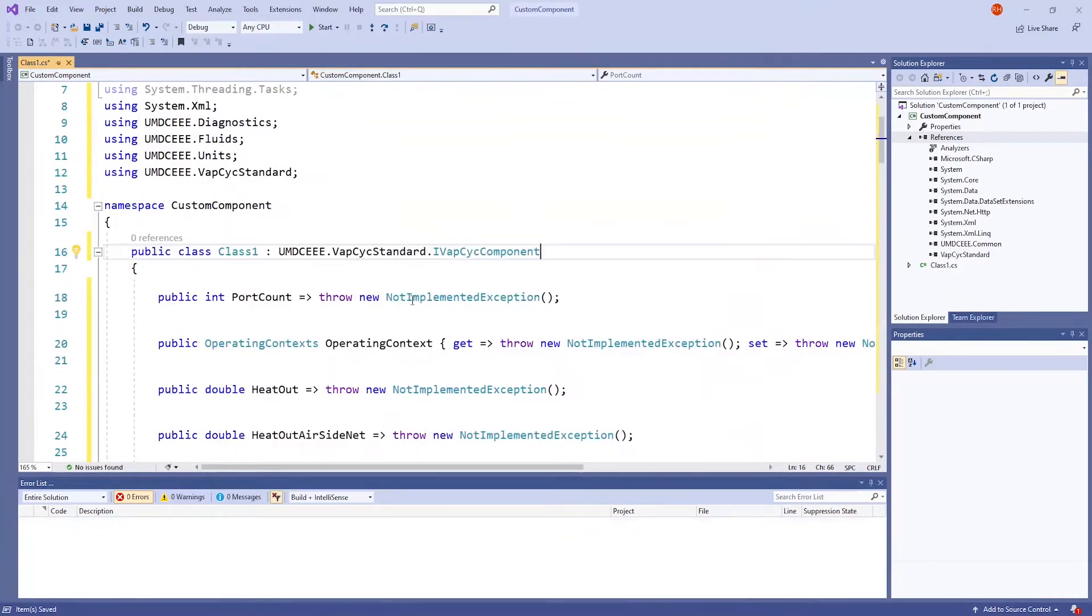Once you do so, there are many methods that will show up. In this video, we are only going to be focusing on select methods to do a very basic example of taking heat load input from a user and produce outputs from this heat load input.